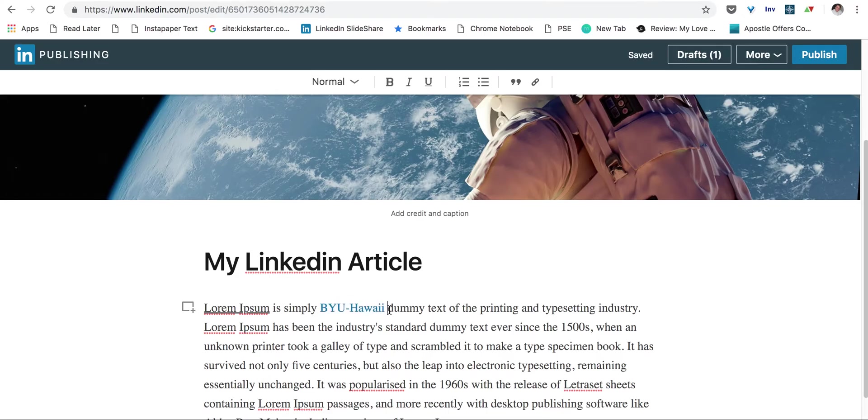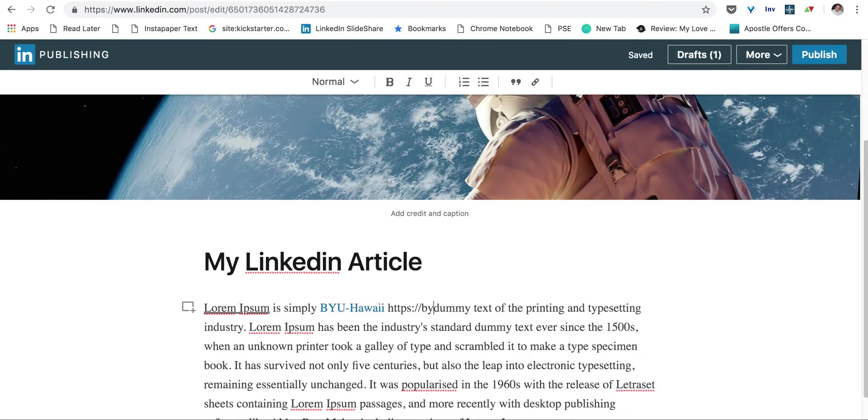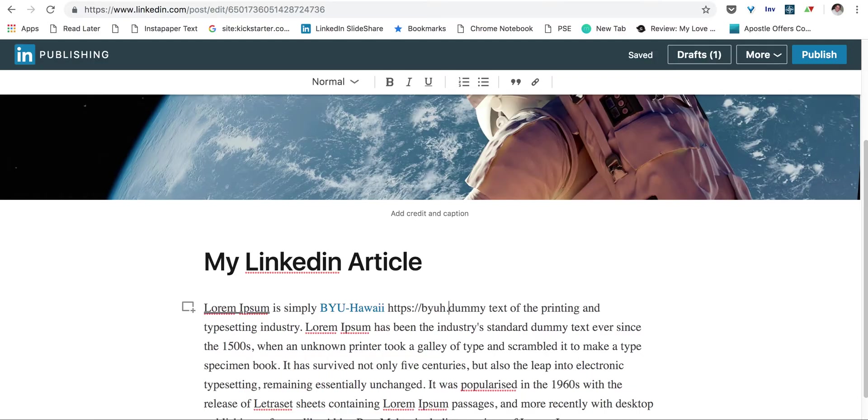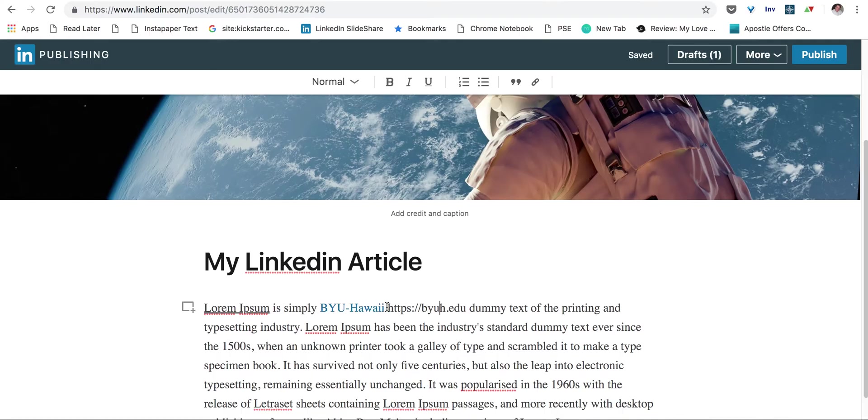This is a much better experience than what some people do, where they just put the link in the text, and it's not clickable, and it's basically unattractive. So we're wanting to have where the words are a hyperlink. So make sure you don't do that.